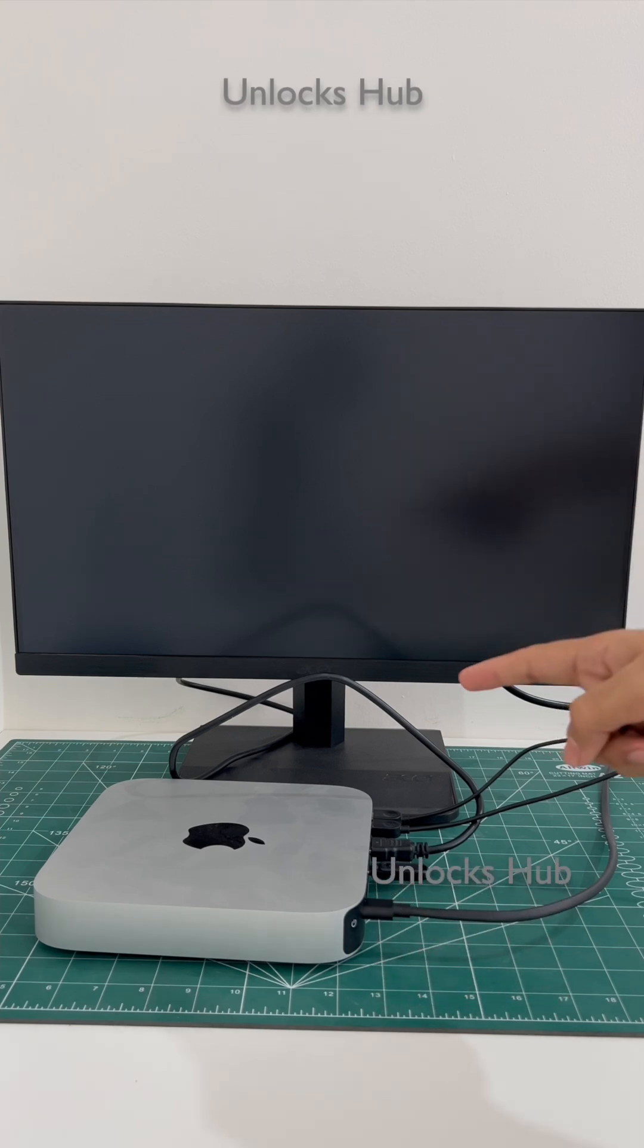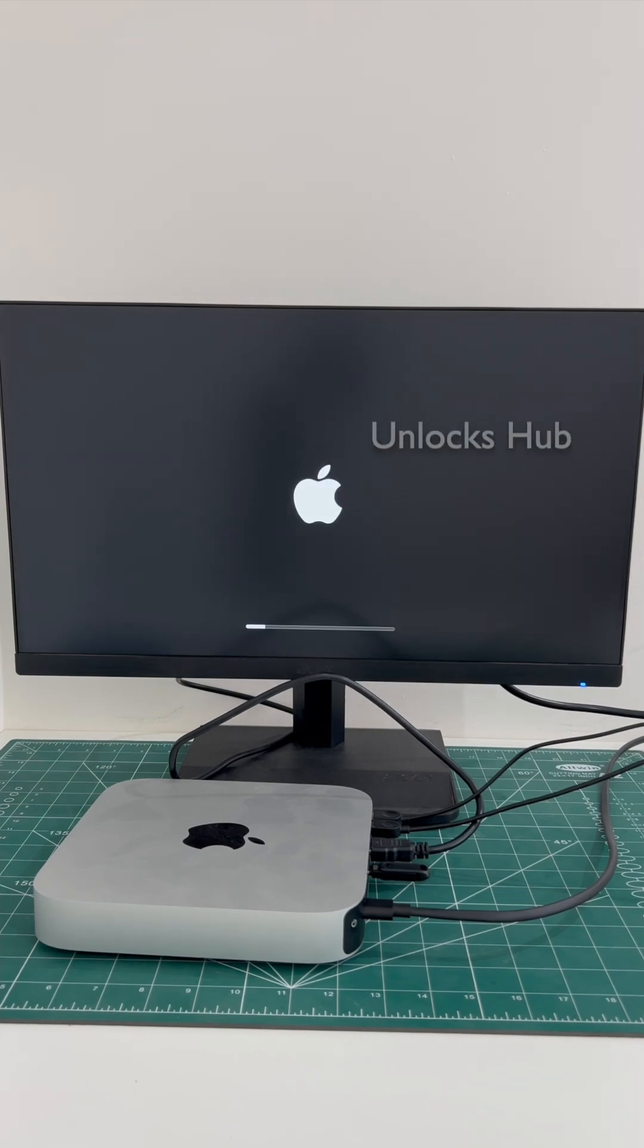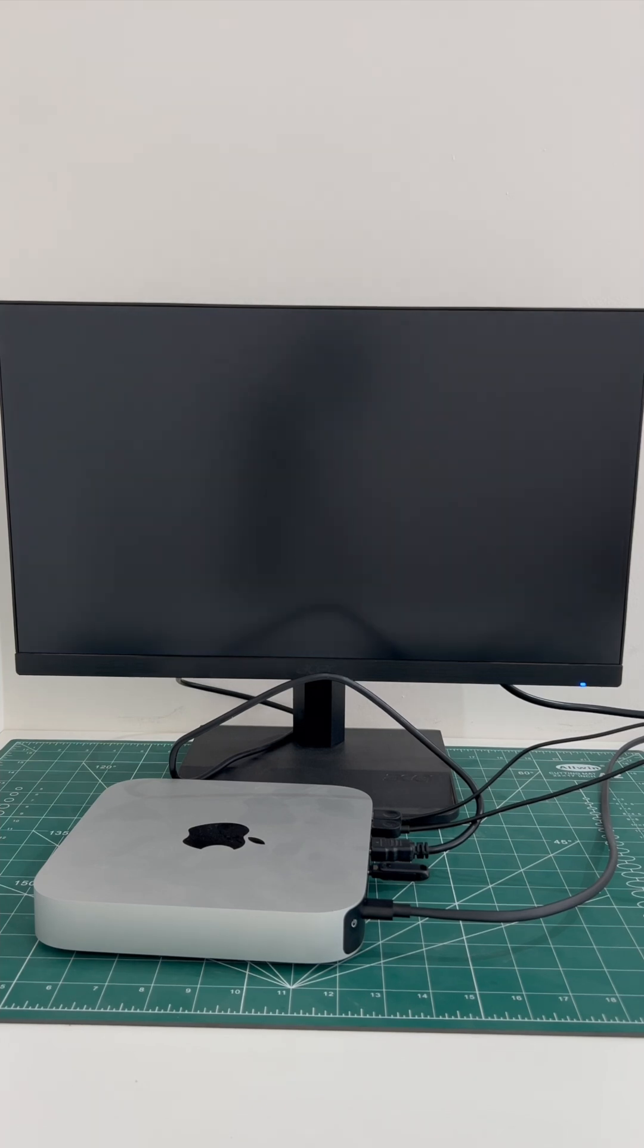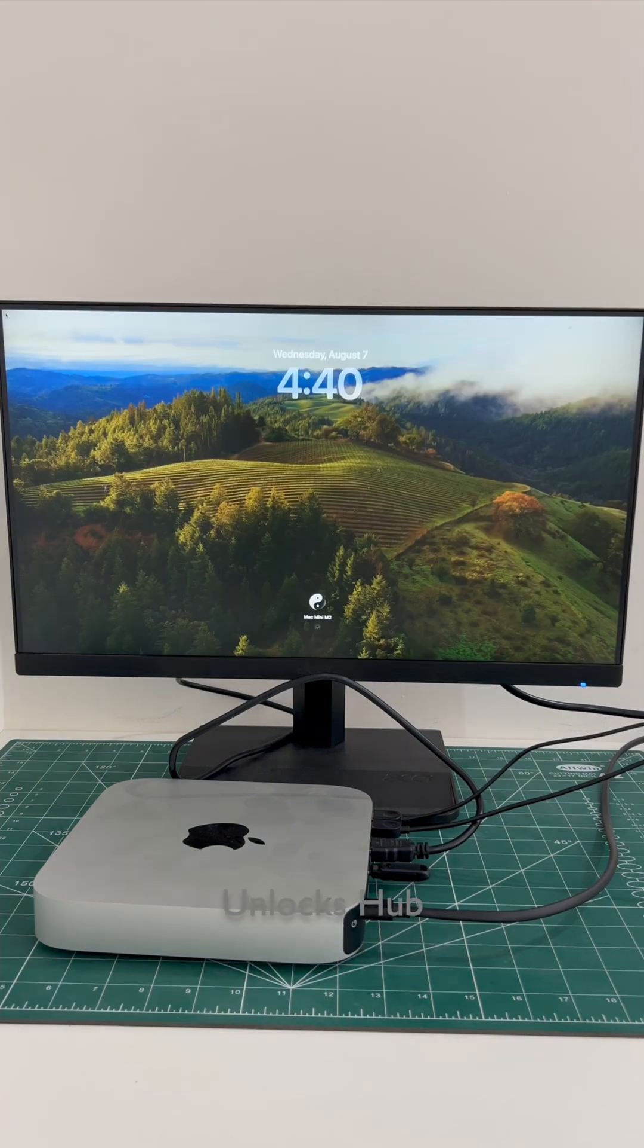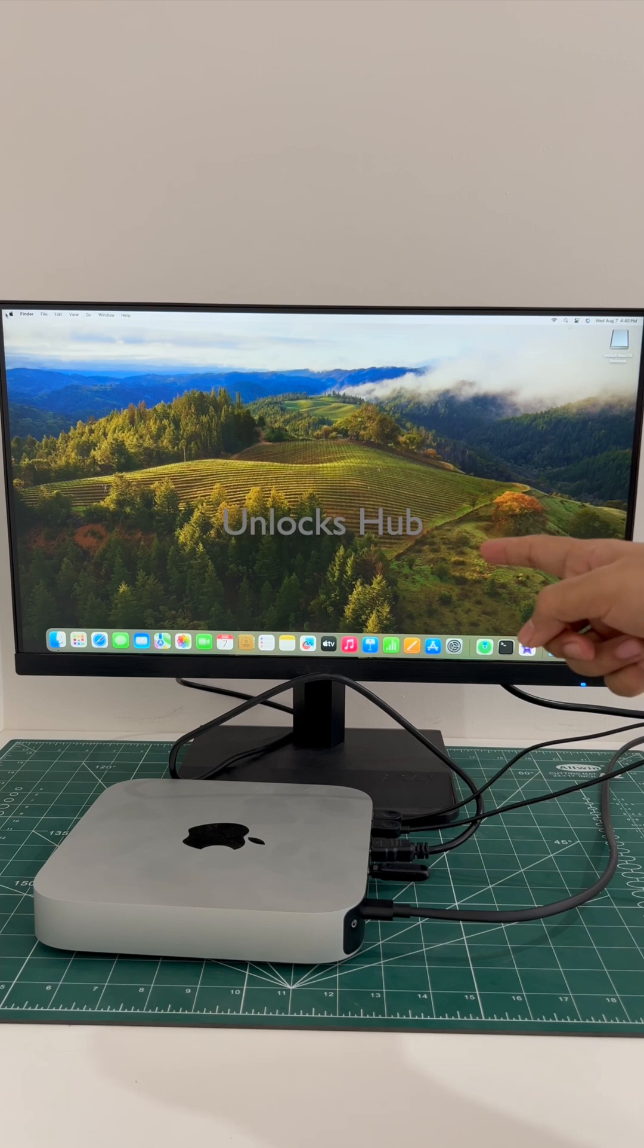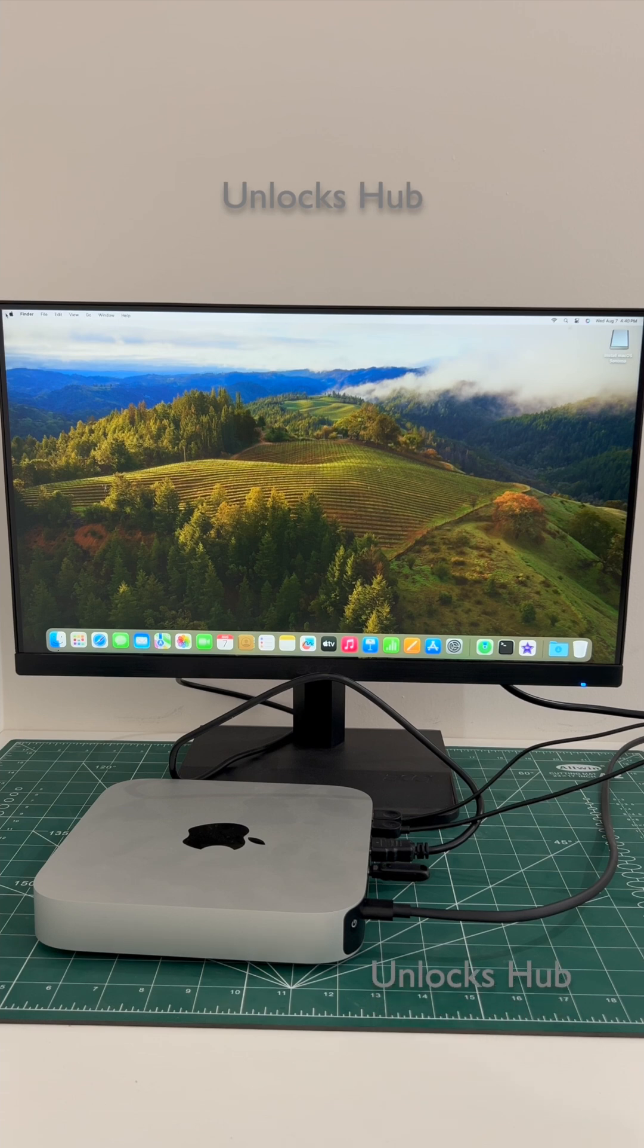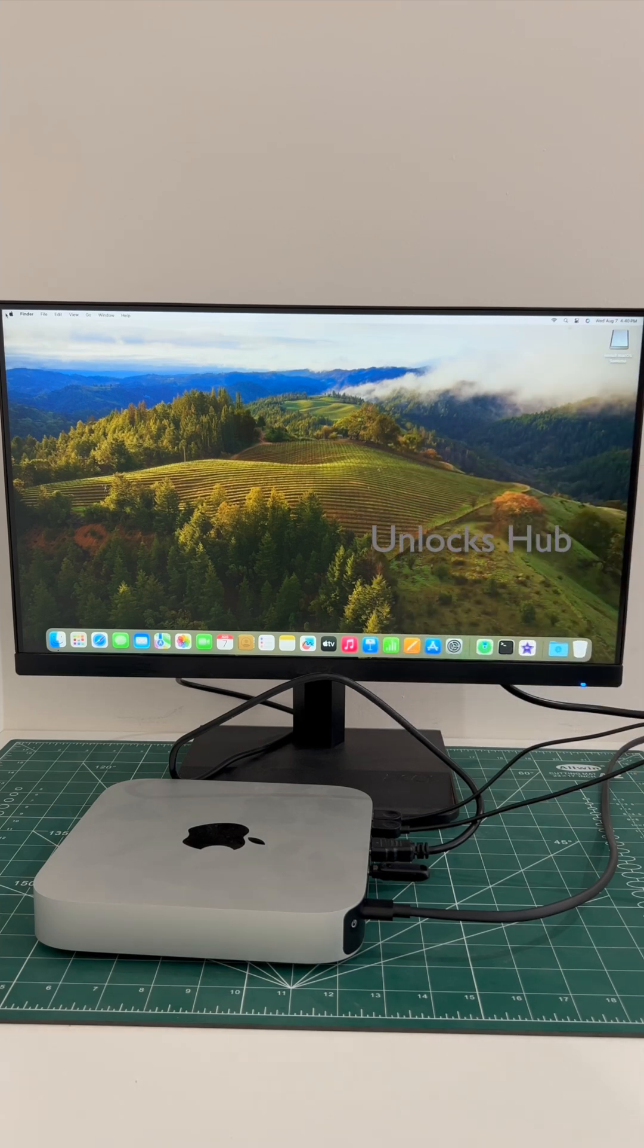The Mac Mini M2 is restarting. Just wait for it to turn on completely. The Mac has finally turned on and it is currently completely iCloud unlocked. So yes, this is how to remove the iCloud lock or activation lock permanently on a Mac Mini M2 using the Unlocks Hub USB configurator files.